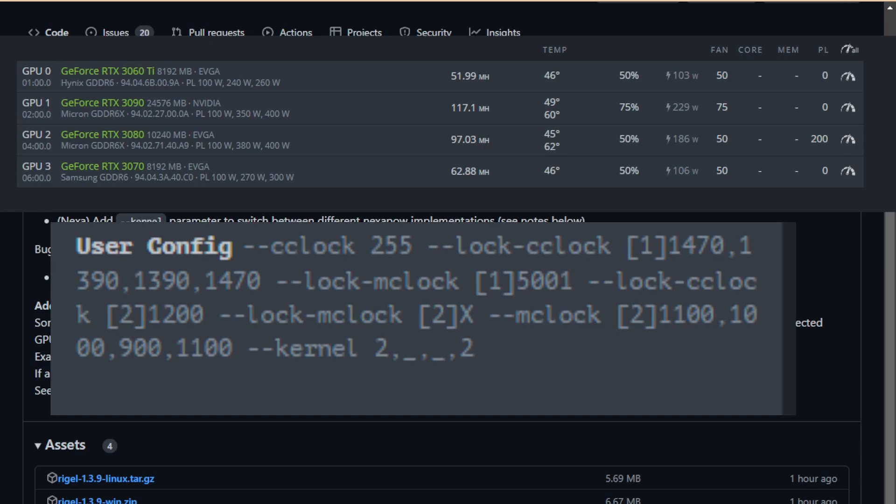So in closing, here are the overclock settings I've been using for my farm. I've had great success over the last few weeks using this. Now this is for Nexa plus Zil and I would use these settings across the board for everything from the 3060 on up to the 3090 Ti. However, I would probably adjust the memory Zil settings accordingly. Anyway, I will post those in the comments down below. I hope this helps.